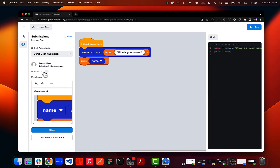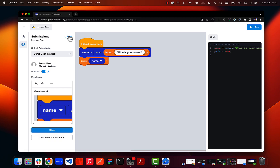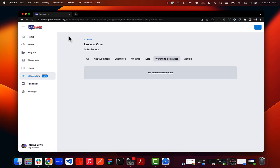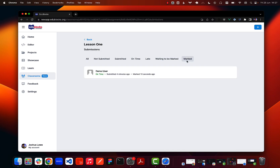You can also add a screenshot here. You can set it as marked to indicate to the student that you've reviewed their work and given feedback, then click save. You can also unsubmit the project and hand it back to the student for further improvements. Because I'm happy with this, I'll add my feedback, mark it, and click save. The status changes to marked, and back on the teacher dashboard there are no more waiting-to-be-marked submissions.